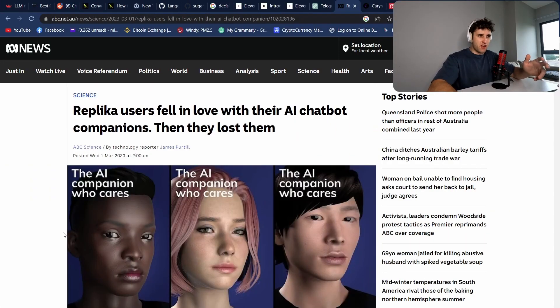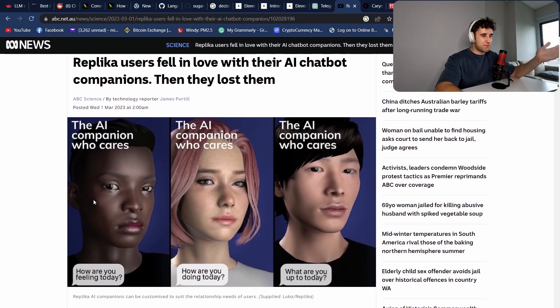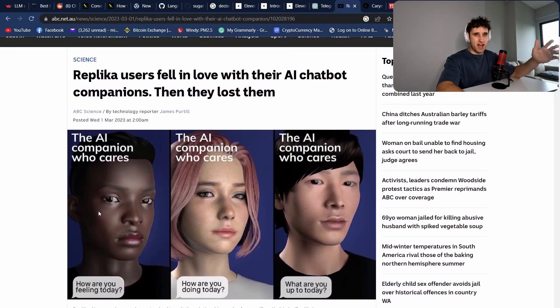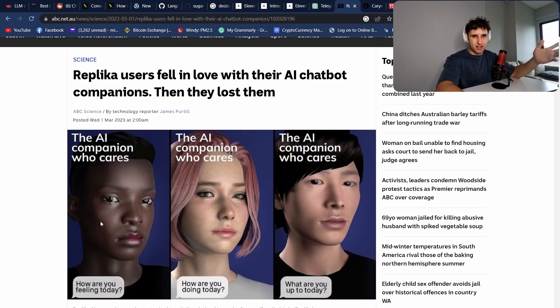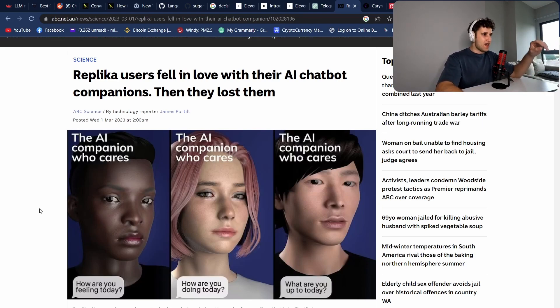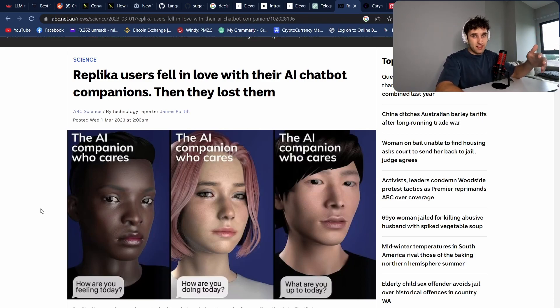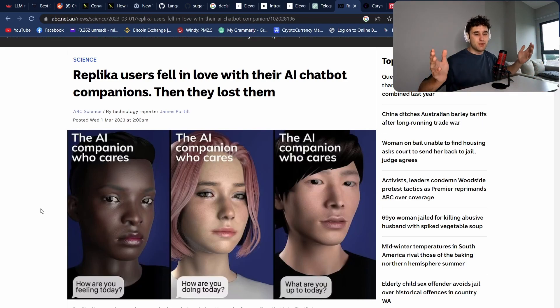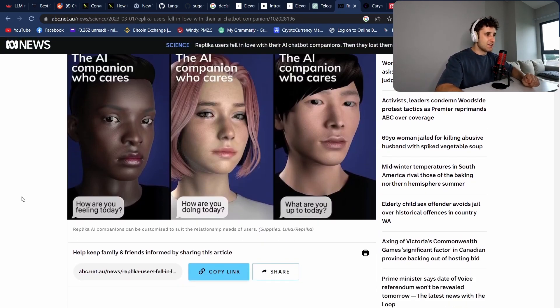I remember hearing about this on a podcast a while back about this company called Replica, who basically make AI companions. They've been doing this for the past couple years. They initially started out as a mental health companion, but they eventually realized that a sexual partner companion sold way better. Very recently, Apple told them that you can't be doing this. But by then, they had gotten hundreds of thousands of users that had built up a two year long relationship with this one AI companion.